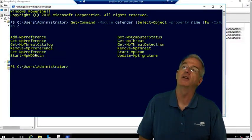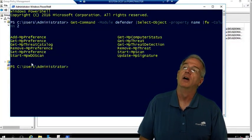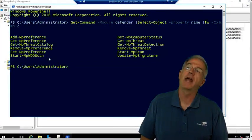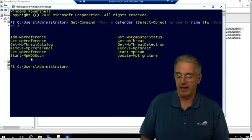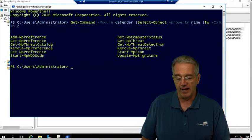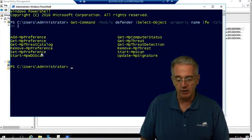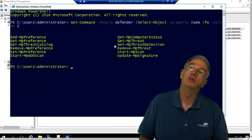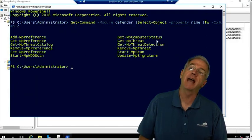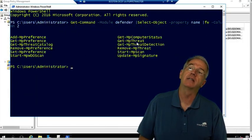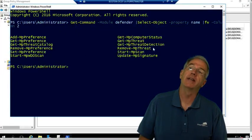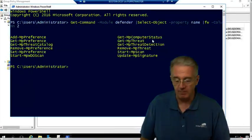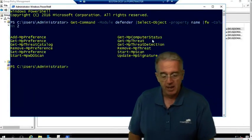We have MP Preferences, Threat Catalogs, DOS Scans, that's our offline scan that we can do. I can do Get MP Statistics, Status, look at My Threats, Threat Detection. What I want to do is a Start-MPScan.